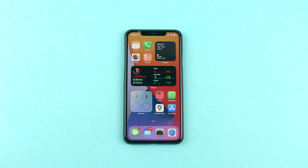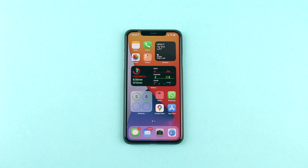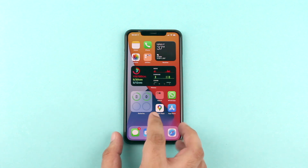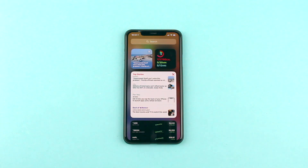Hey guys, this is Abe for iOS Hacker, and in this video we are going to take a look at iOS 14's new widgets feature for the iPhone. After years of mockups, concepts and jailbreak tweaks, Apple has finally added widgets to the iPhone. In addition to adding widgets to the home screen, Apple has also redesigned the widgets section found on the leftmost page of the iPhone.